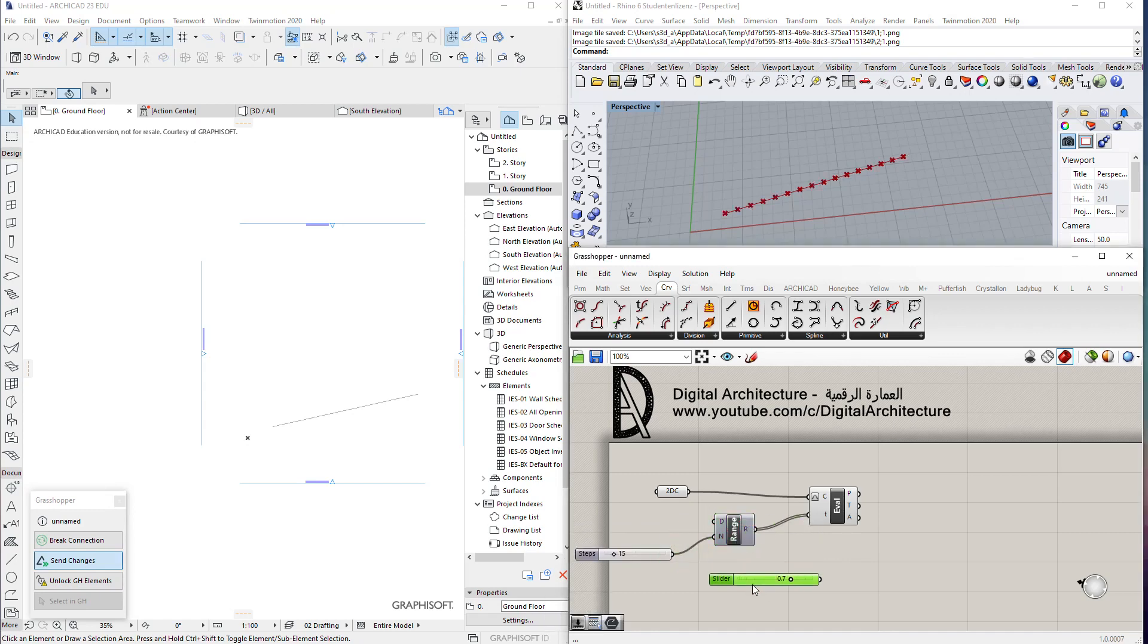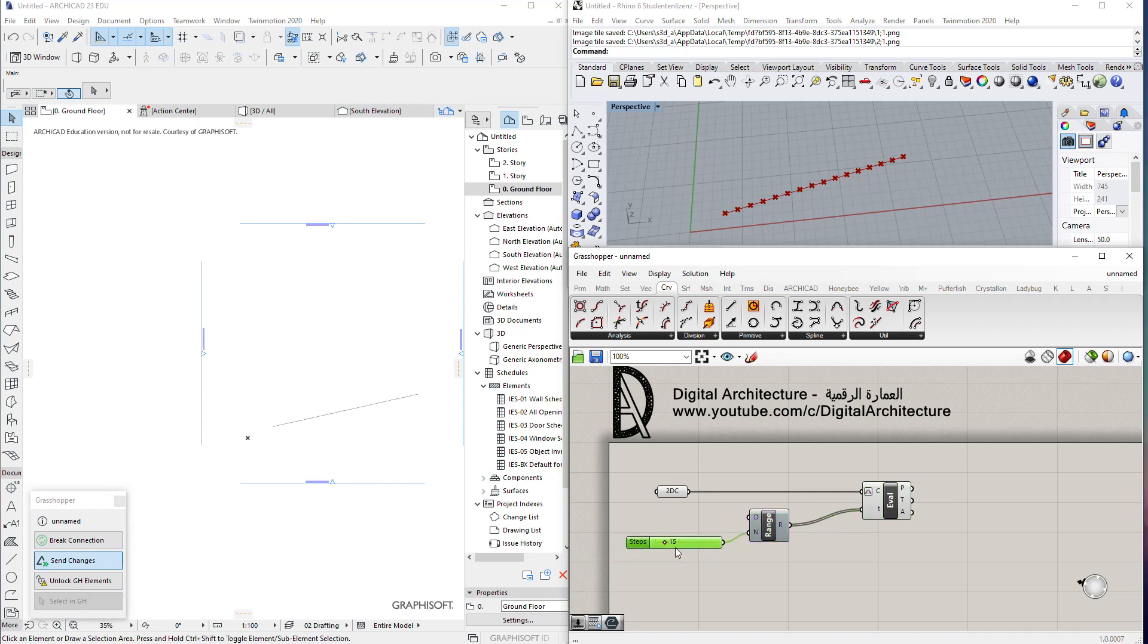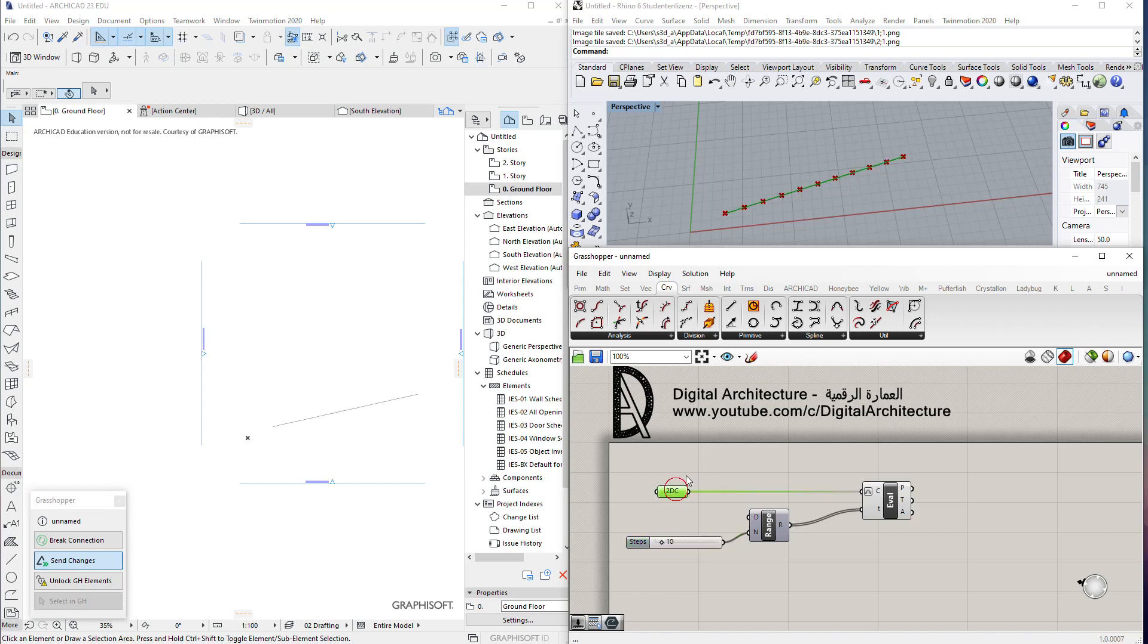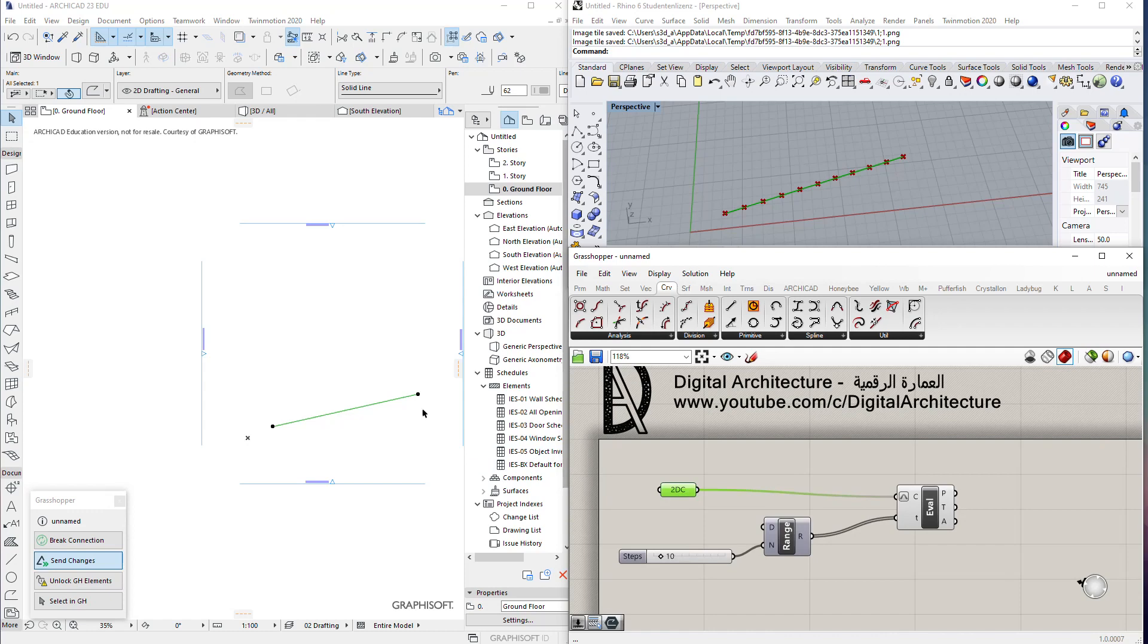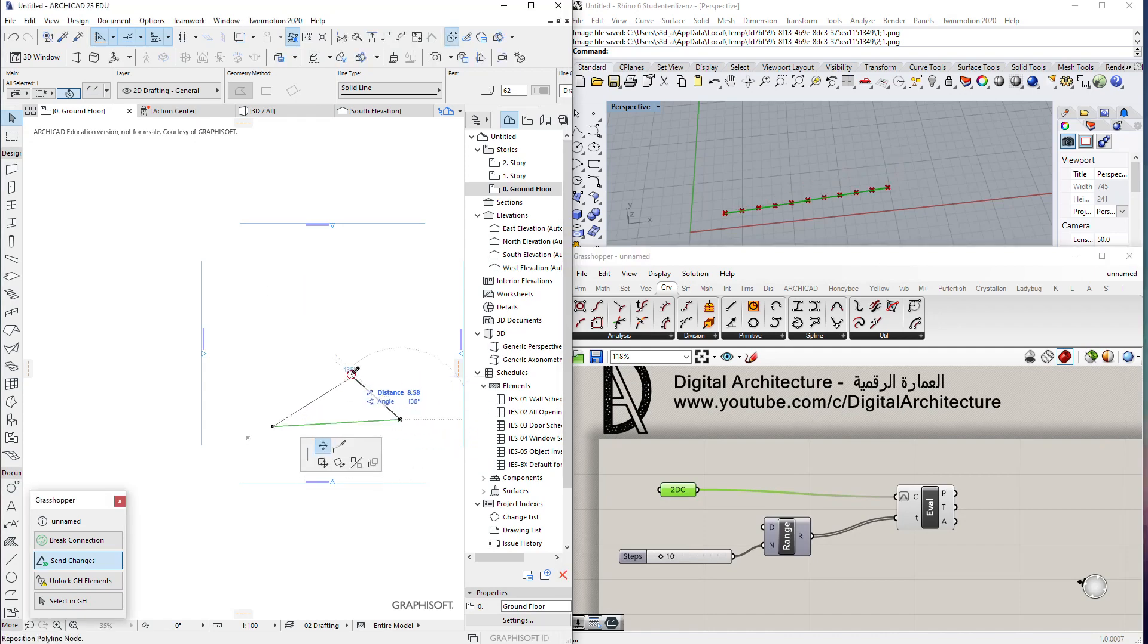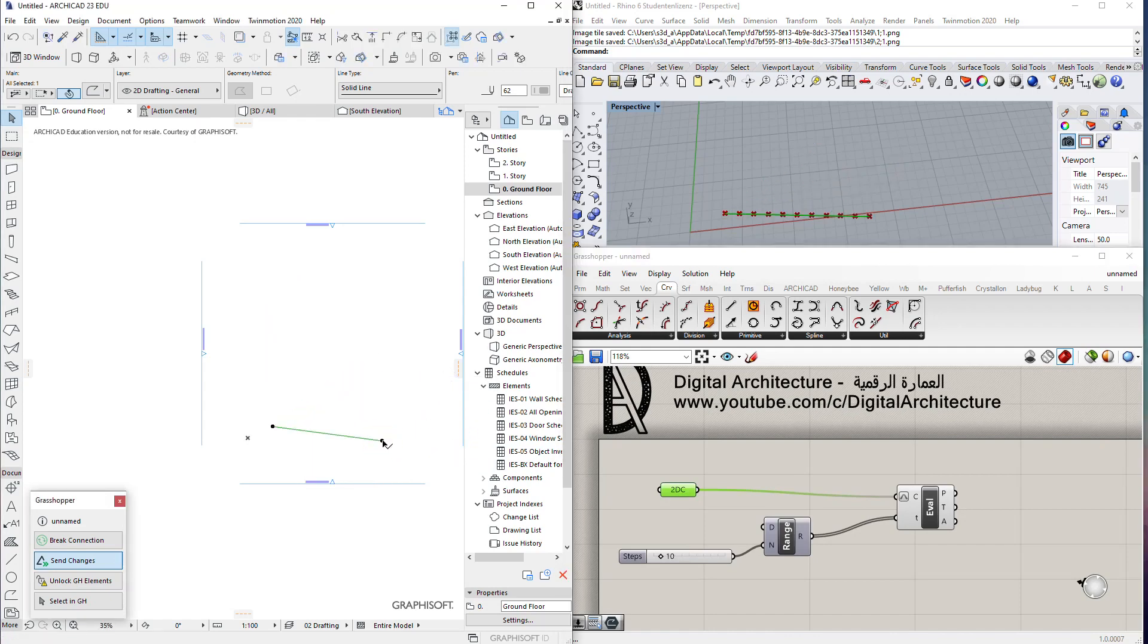Then if you plug that in, we have multiple points at the same time. Now you see how easily it's transferred from ArchiCAD to Grasshopper, just by this 2D line in ArchiCAD. The changes send automatically between the two.